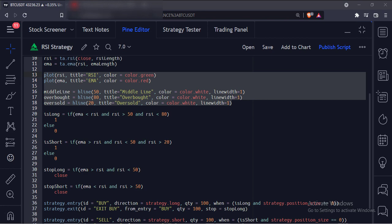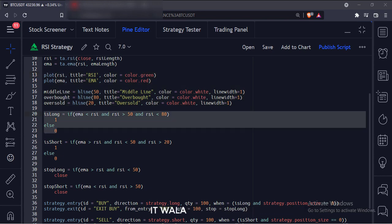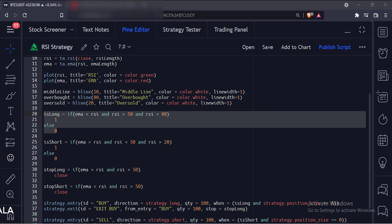Then we have plotted the RSI and the simple moving average, along with zero, overbought, and oversold levels. Now, when the RSI is above the average line and the RSI is between the 50 and 80 range, we set the is_long variable to one, else we set it to zero.